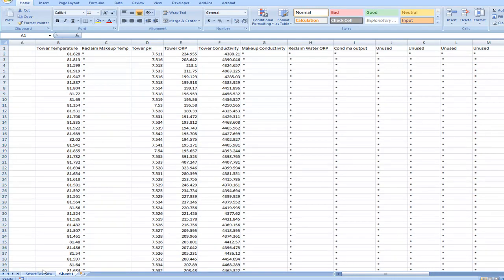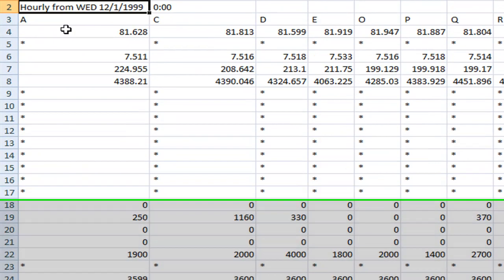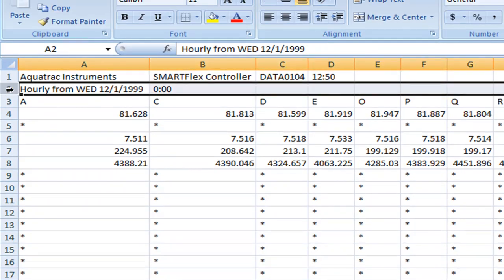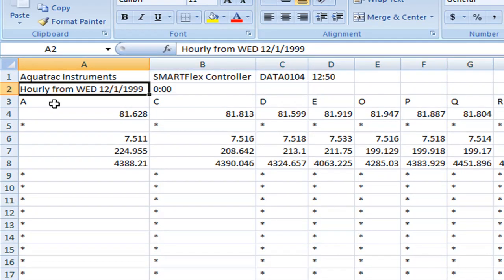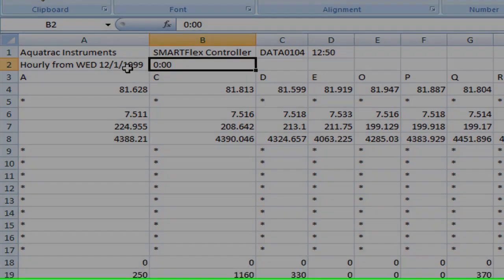We have to know what the date and time is of the first data point in our record set here. The way to do this is we go back to the initial page. Notice here in column A, row number 2, it tells us that this data is hourly starting from Wednesday, December 1st, 1990. And here it tells us the hour, the first hour. Zero o'clock is midnight of December 1st, 1999.